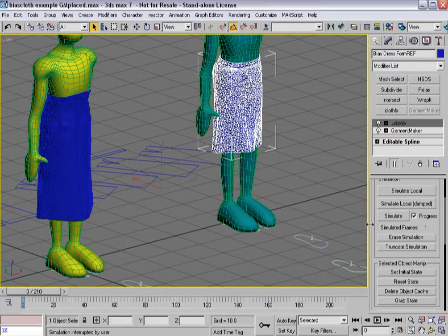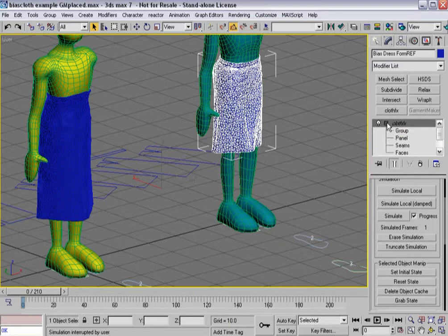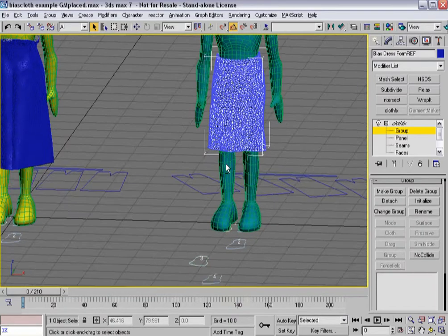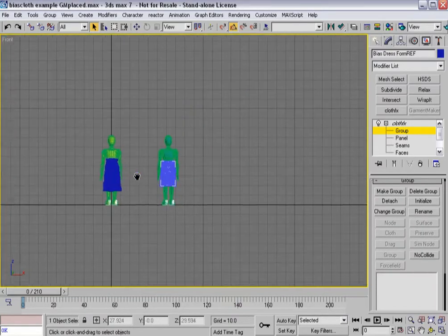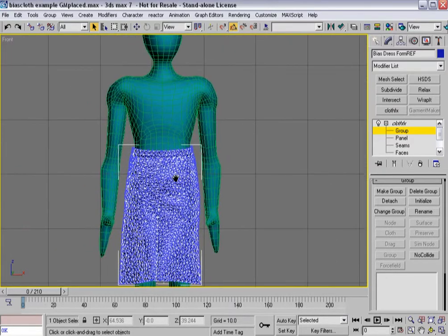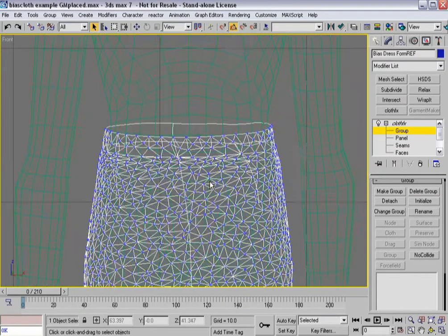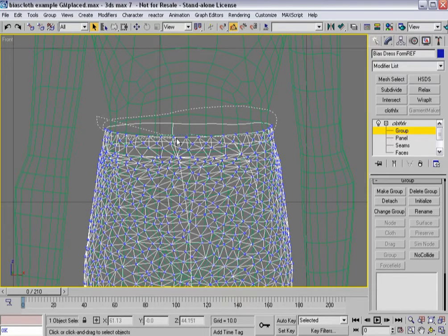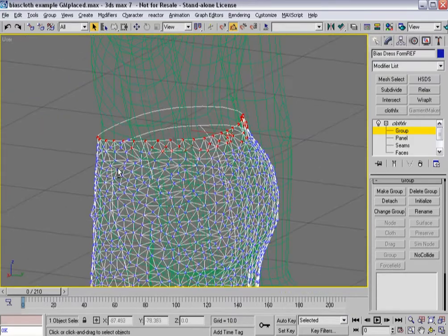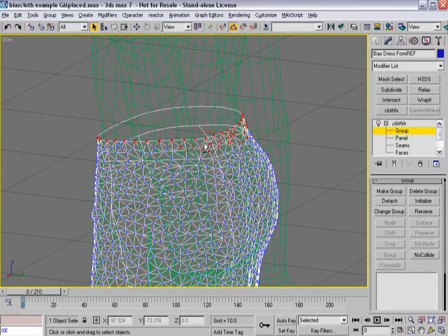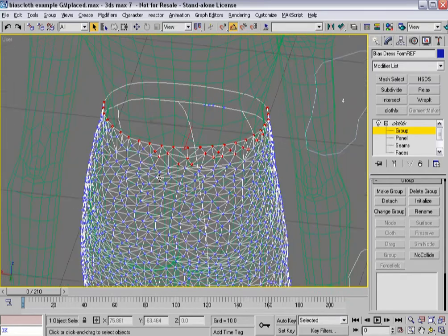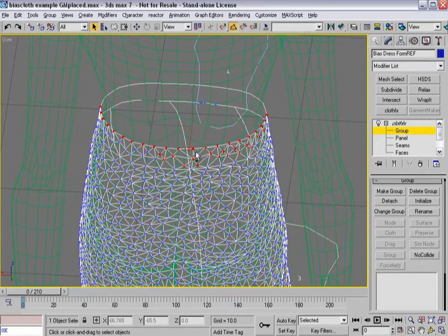Now remember, this is bias cut cloth and this is non-bias cut cloth. What I want to do is for each one set a group. Let's go to the front view and go into wireframe. Grab all those — make sure I've got as many as I can in a single pass — and I'll delete out all the extra ones I just grabbed.